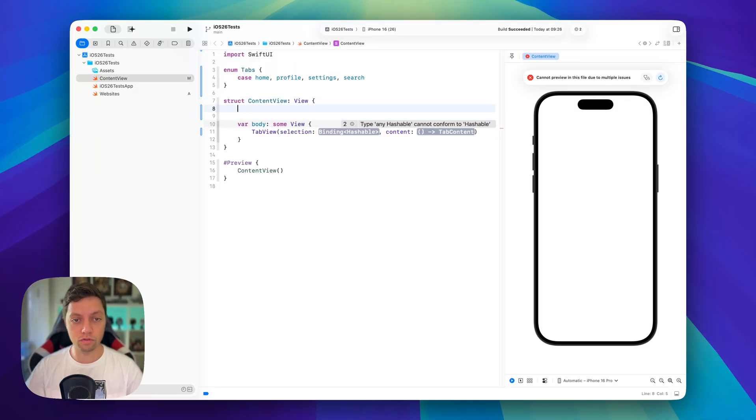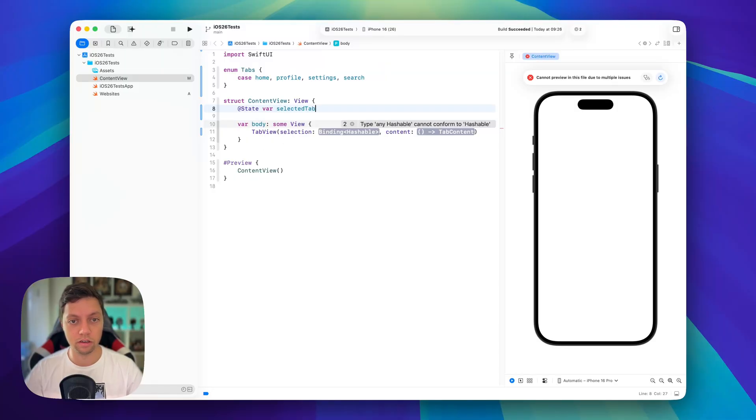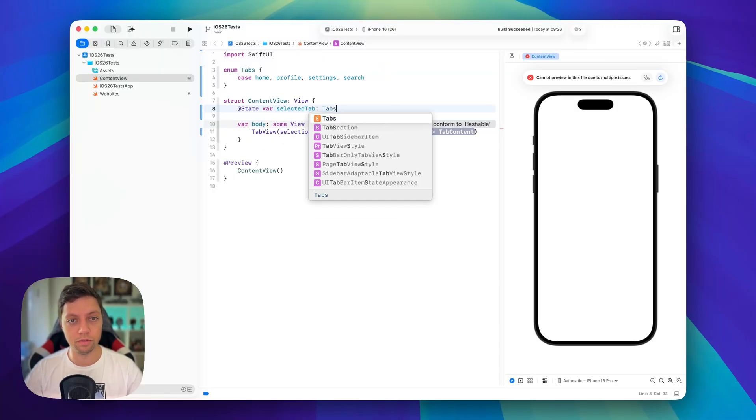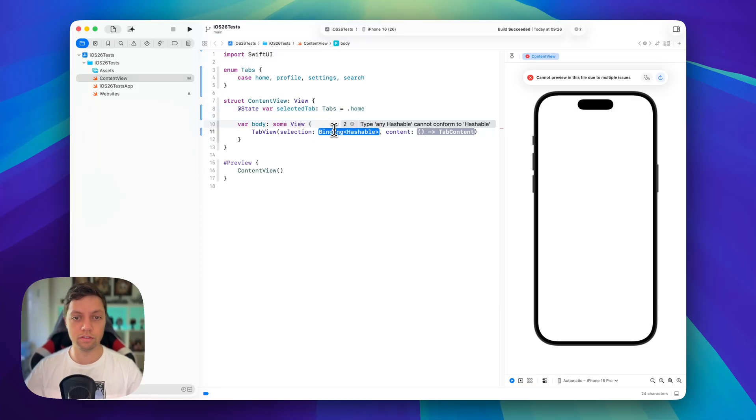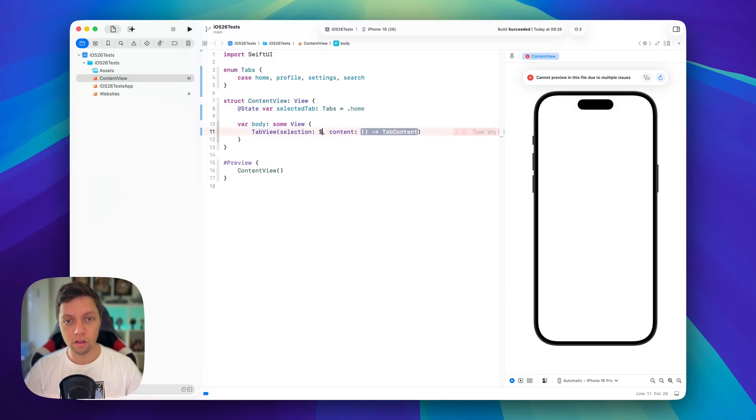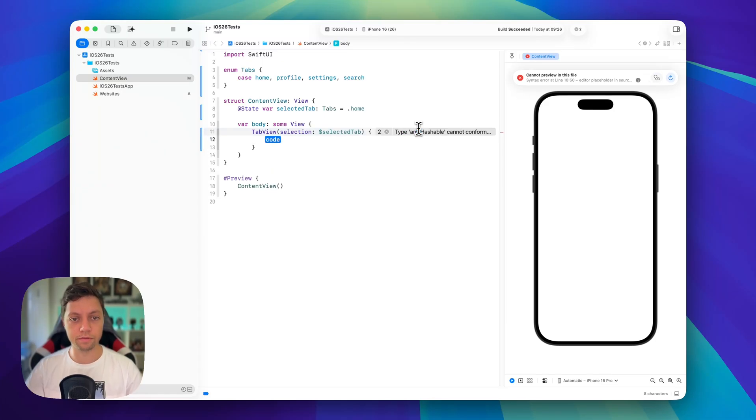For that of course we will need to have a state var and I will call this selected tab. This will be of tabs and we will start with home so this will be the default selection. So let's add this here and let's hit enter on the content.